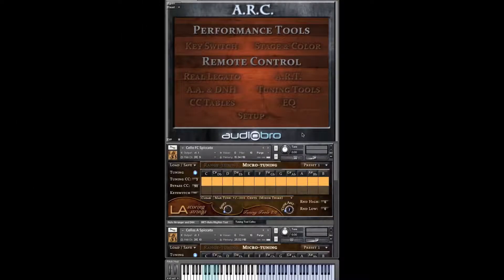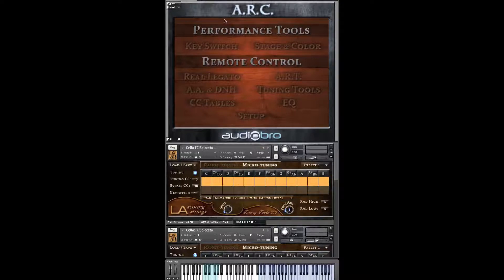Hi, Andrew Carestius here with Audio Bro. We're very excited to bring to you something we've been working very hard on for over a year: the ARC. ARC stands for Audio Bro Remote Control, and in this video we're going to briefly introduce you to all of the ARC pages. For more information on how to use these pages, please refer to our other ARC videos.